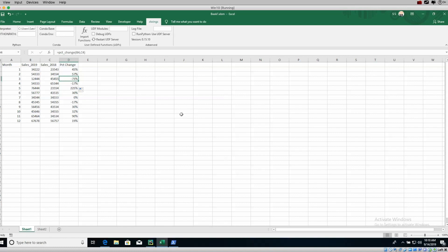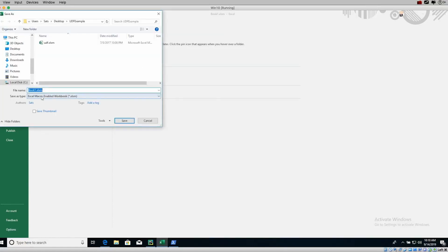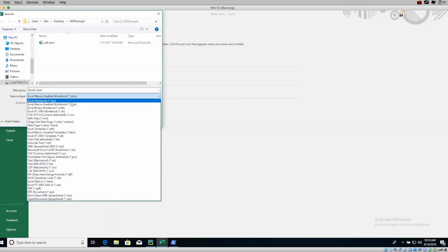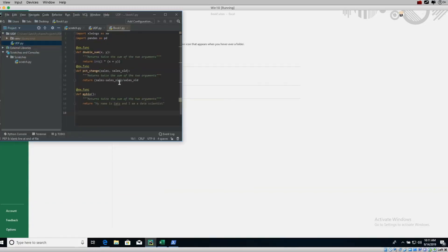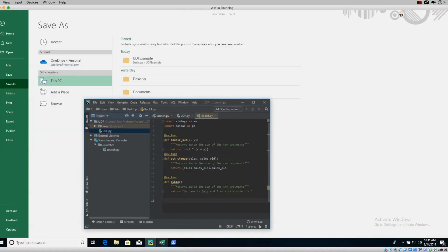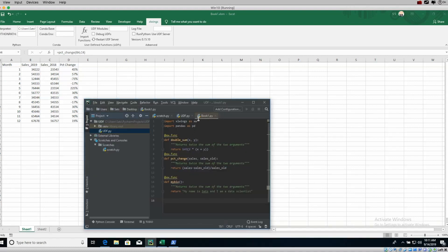When you create your file, save your Excel file as an Excel macro-enabled workbook — not .xlsx but .xlsm. The second thing you need to do is have your Python file in the exact same directory, and you have to name it the same thing as your Excel file. For example, I've got Book1.xlsm, so my Python file should also be called Book1.